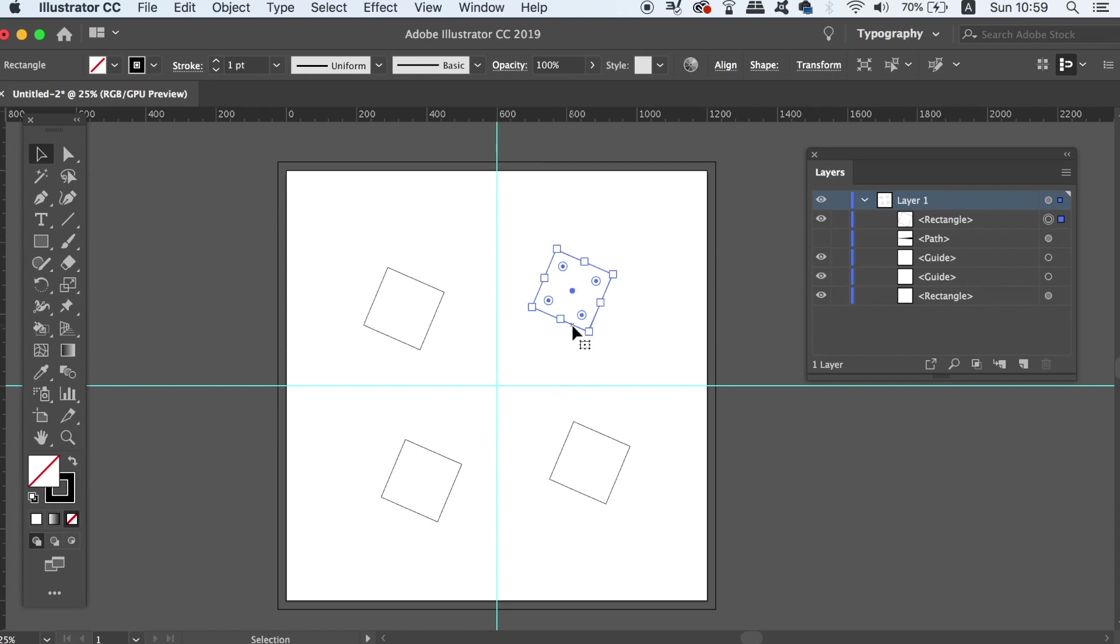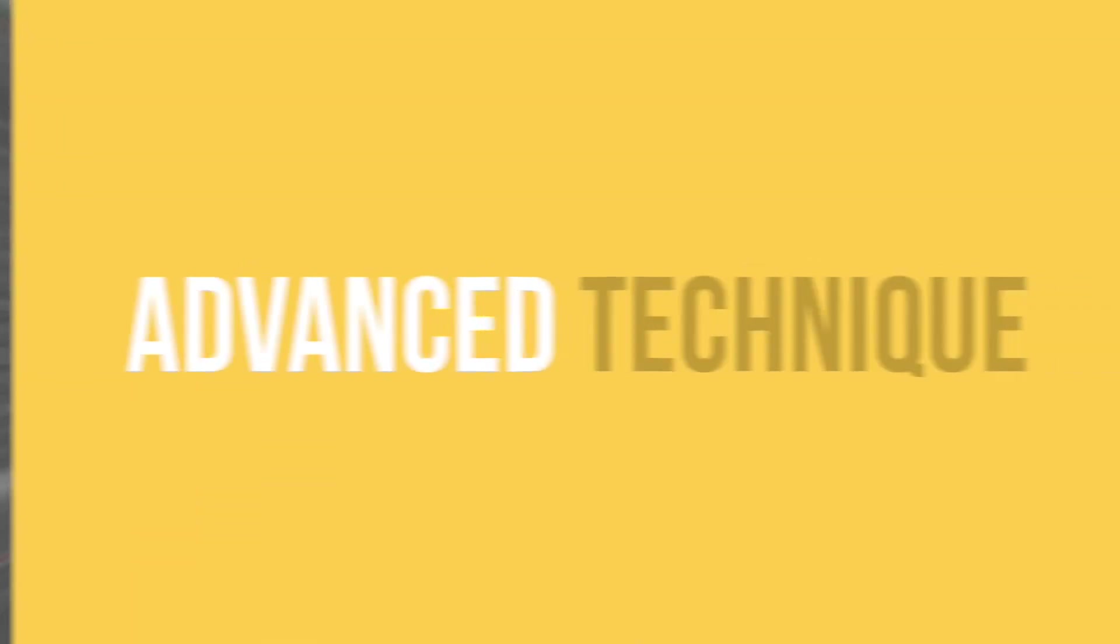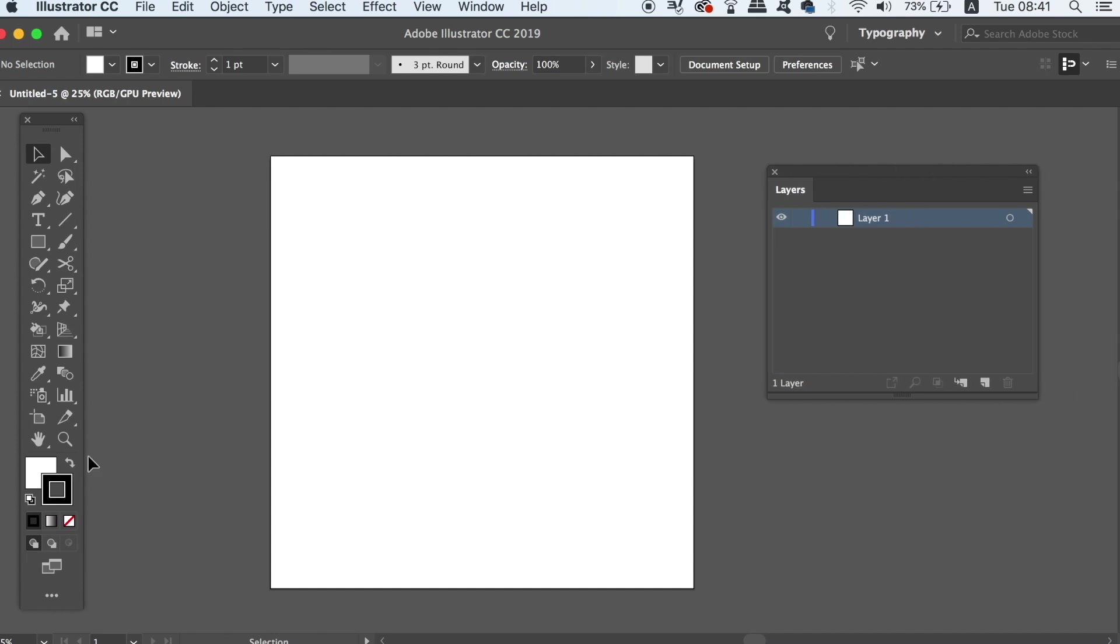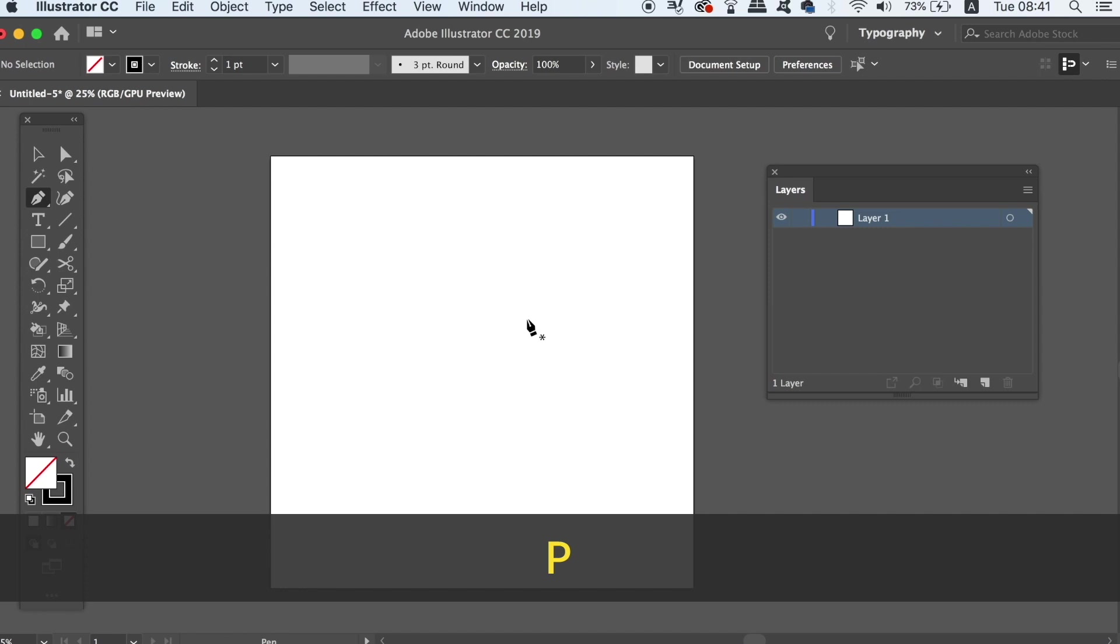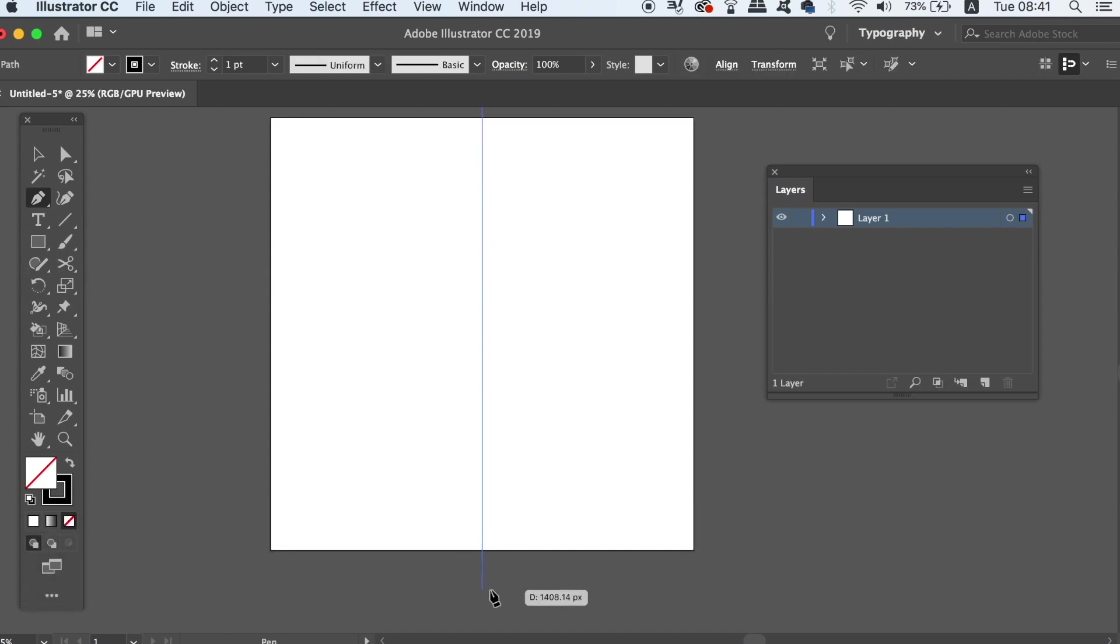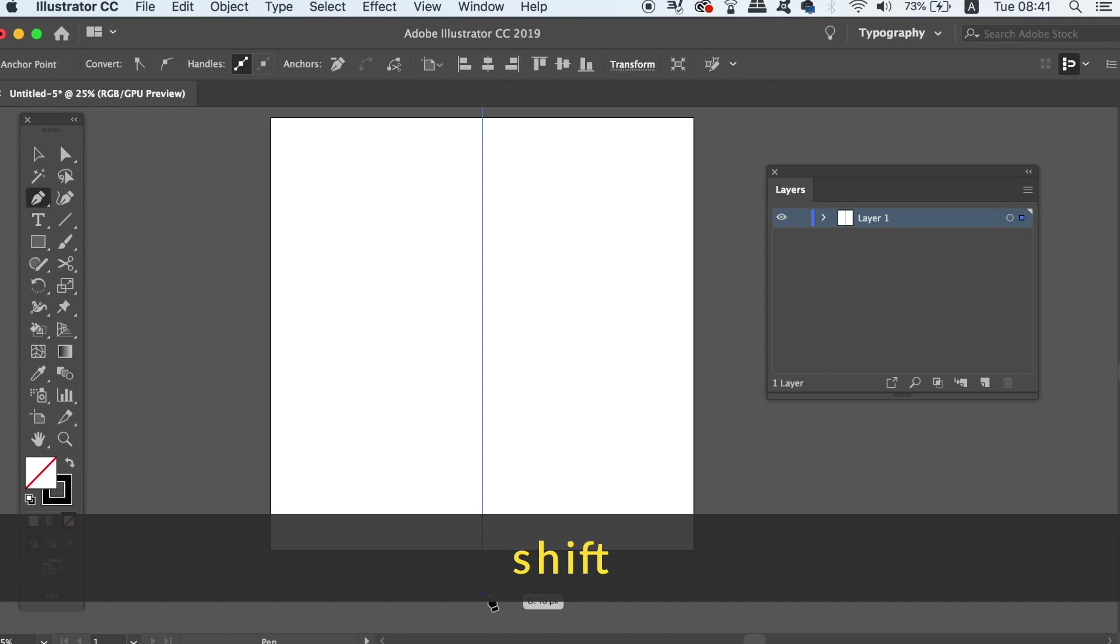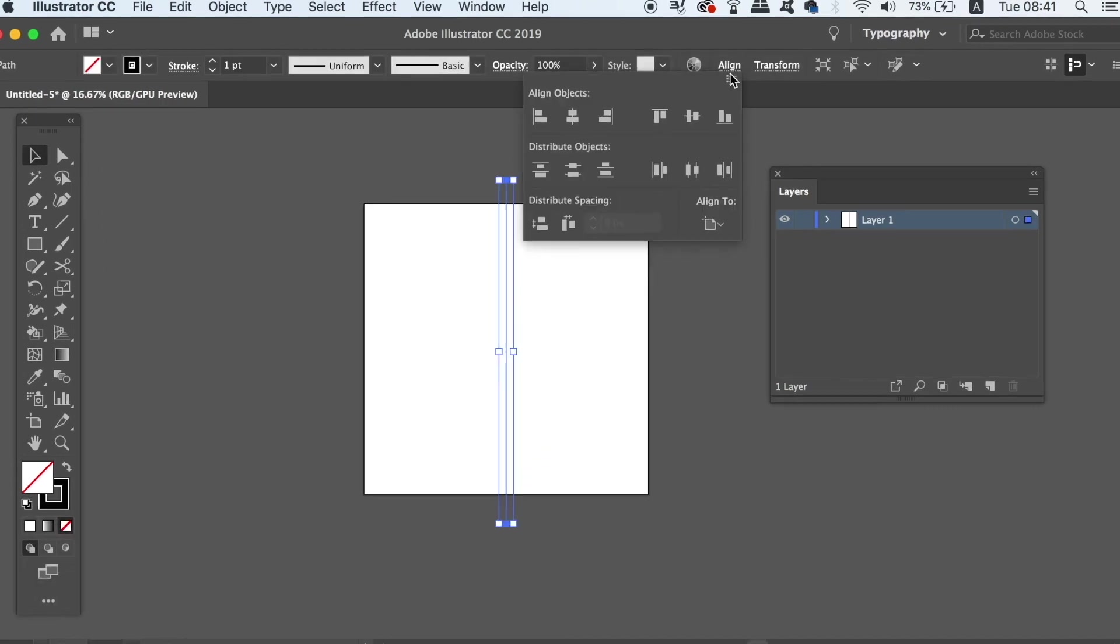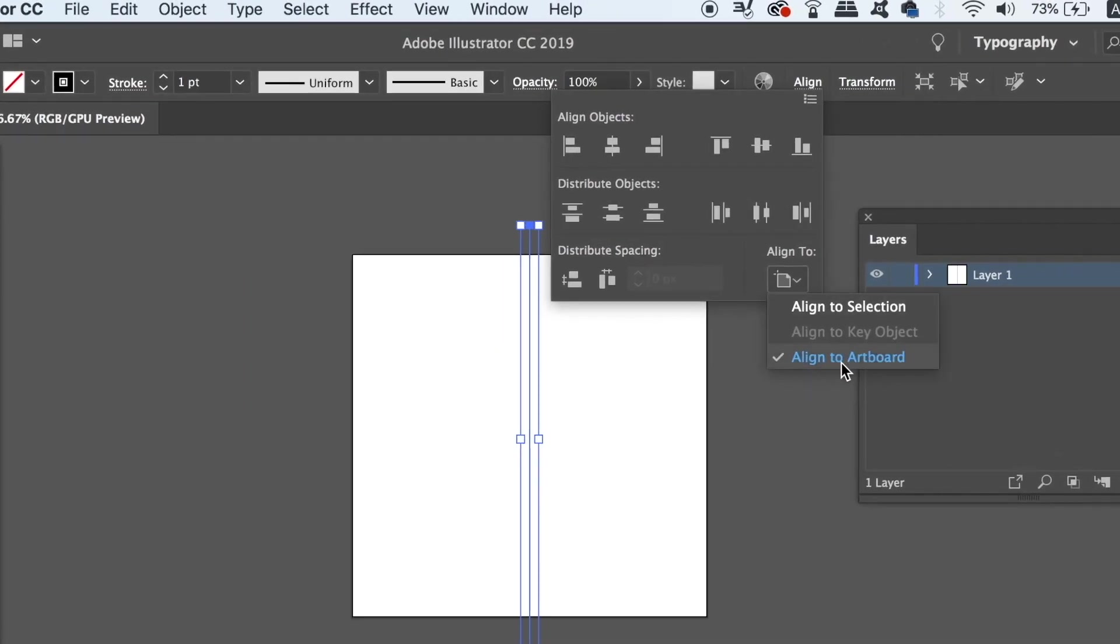So for the advanced technique, let's first grab the pen tool and draw a vertical line by holding down shift.